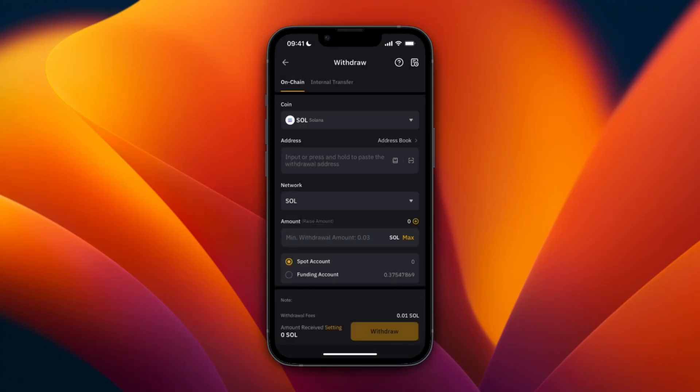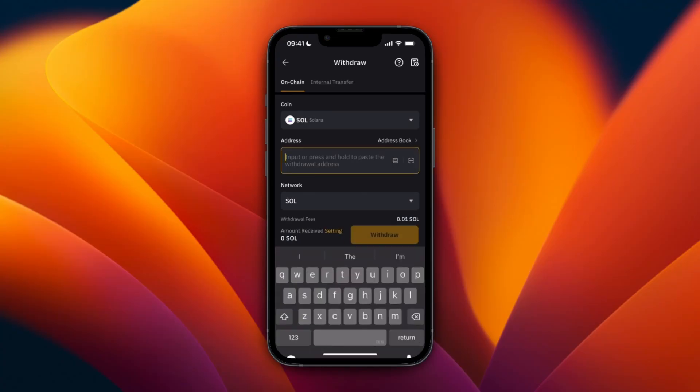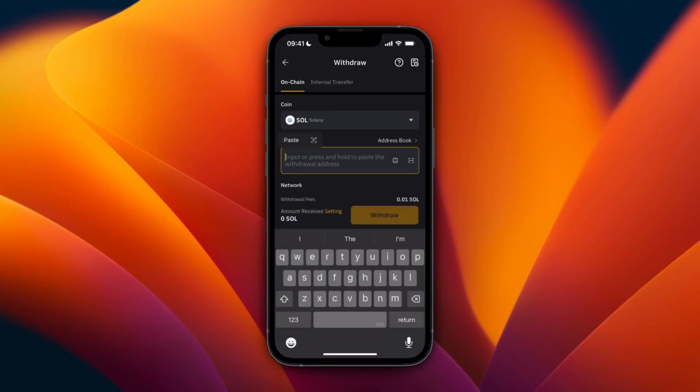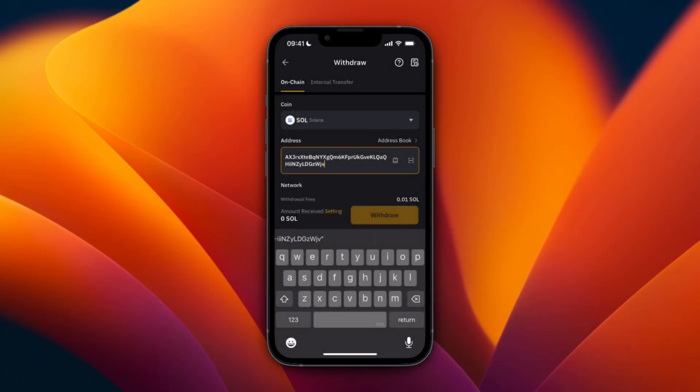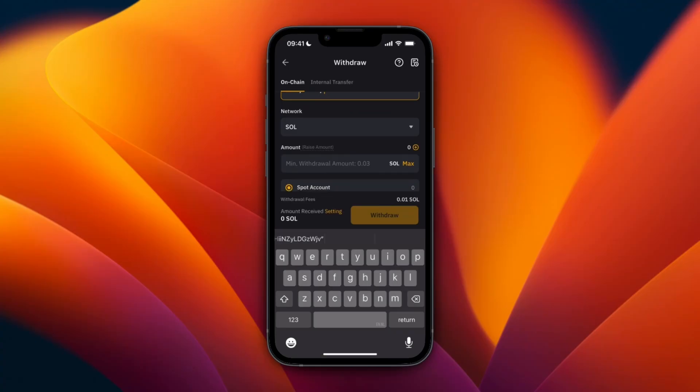Now here just paste in the wallet address and click Allow Paste. Then you can choose how much you want to transfer and from which account.